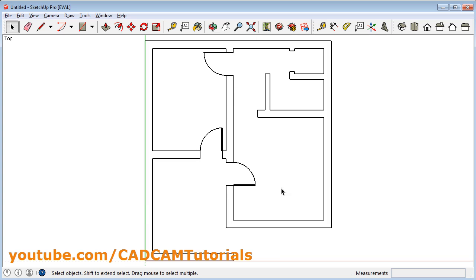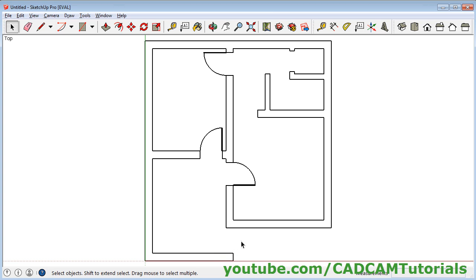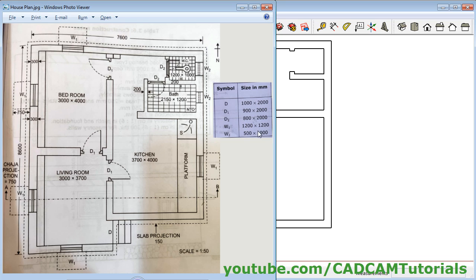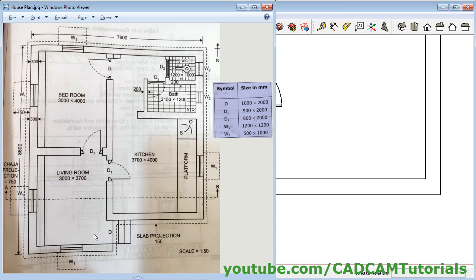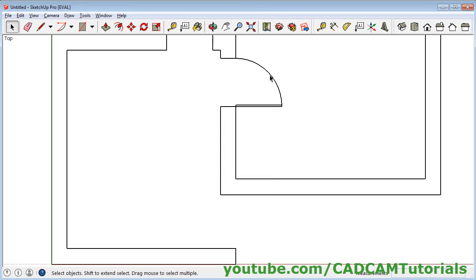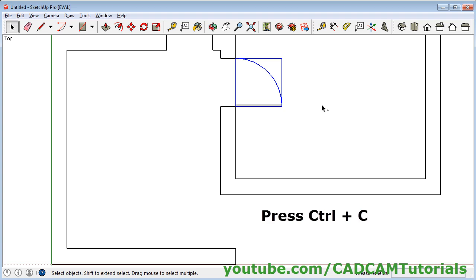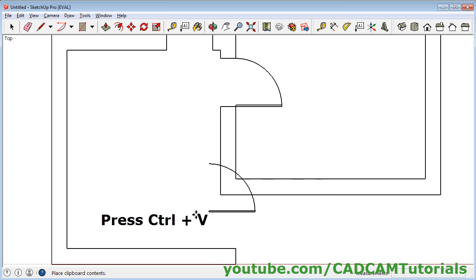Zoom fit. So these three doors are created. Now here one more door is required, but the size of the door here is larger — it is of 1000 size. So what we will do: we will copy this door here and then scale it. This door needs to align to this wall, so first we will copy it. Click on the door, then Ctrl C to copy. Click at another position and Ctrl V, then click.